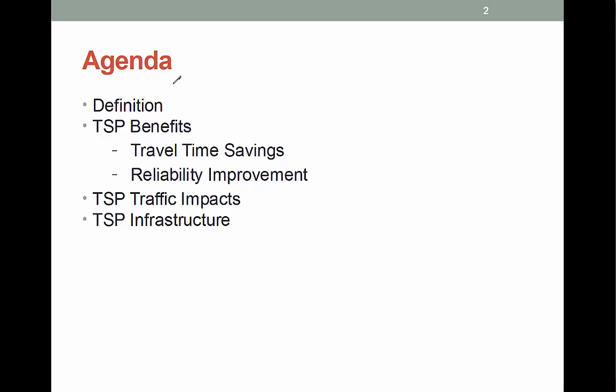I will first explain what TSP is, then talk about how the benefits are calculated both in travel time and reliability — I will explain why these two are important. We will then briefly cover how TSP could impact other traffic operations. Finally, we will touch base on the infrastructure requirements of TSP. This last topic is pretty vast because there are many different systems out there, so we will cover it as much as possible for an introductory lecture.